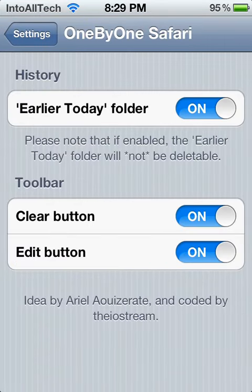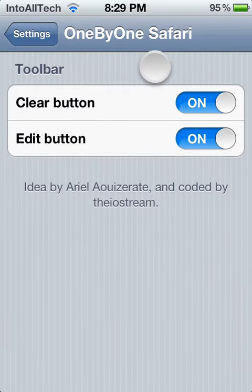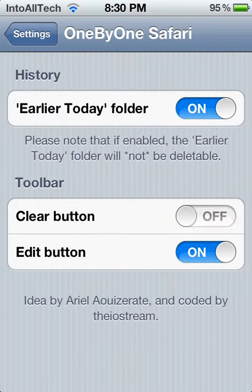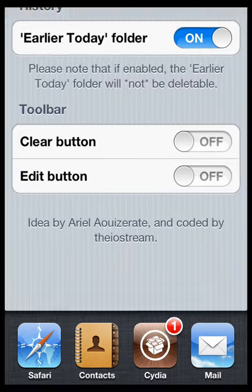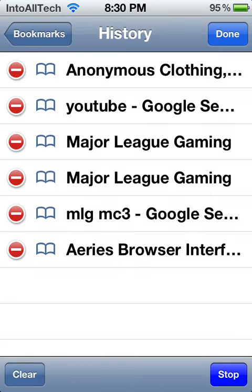There are also settings for this app. Let me go ahead and show you. In 1x1 Safari settings you can enable the 'Earlier Today' folder — again, you won't be able to delete the folder itself, just the web pages inside it. There's also the toolbar section where you can remove the clear button, which won't remove all your history but lets you delete specific ones, and you can also remove the edit button, which gives you the ability to delete multiple web pages at once.